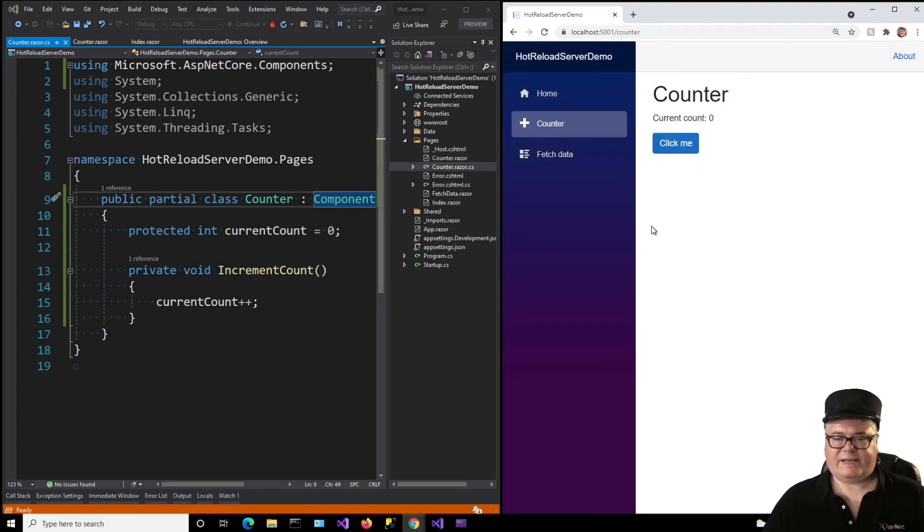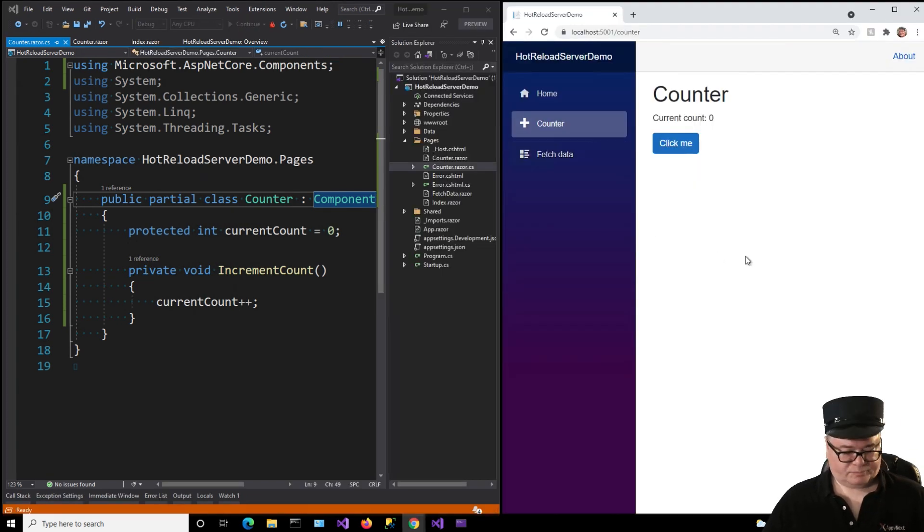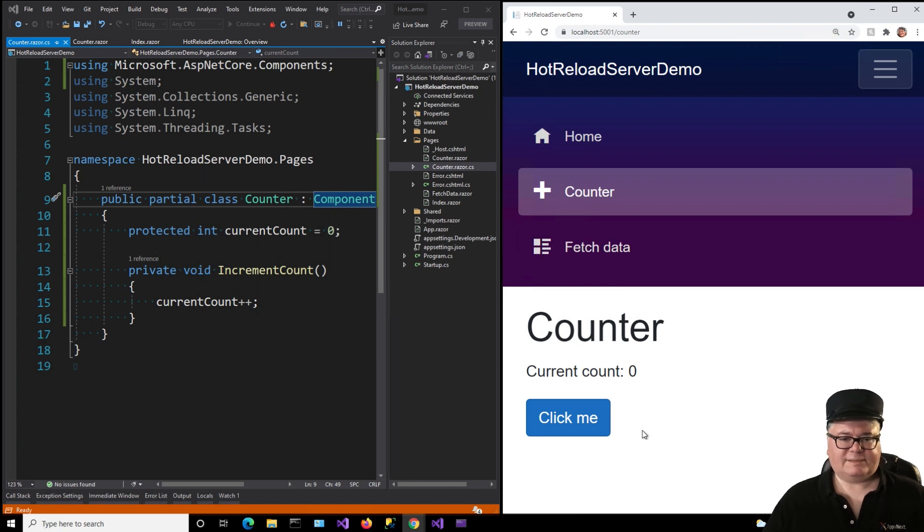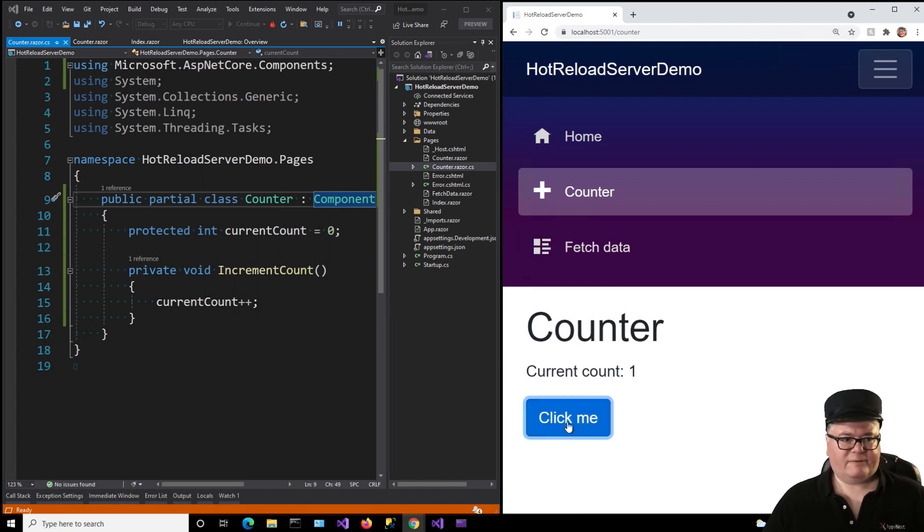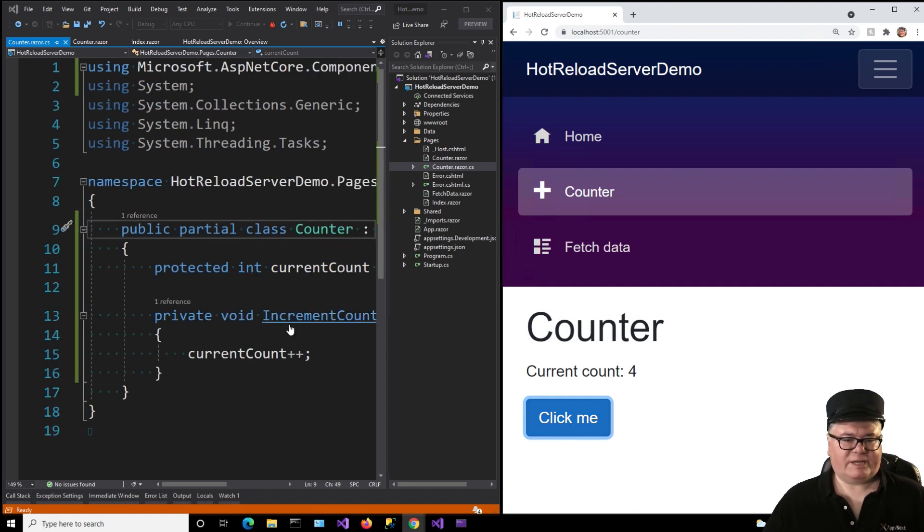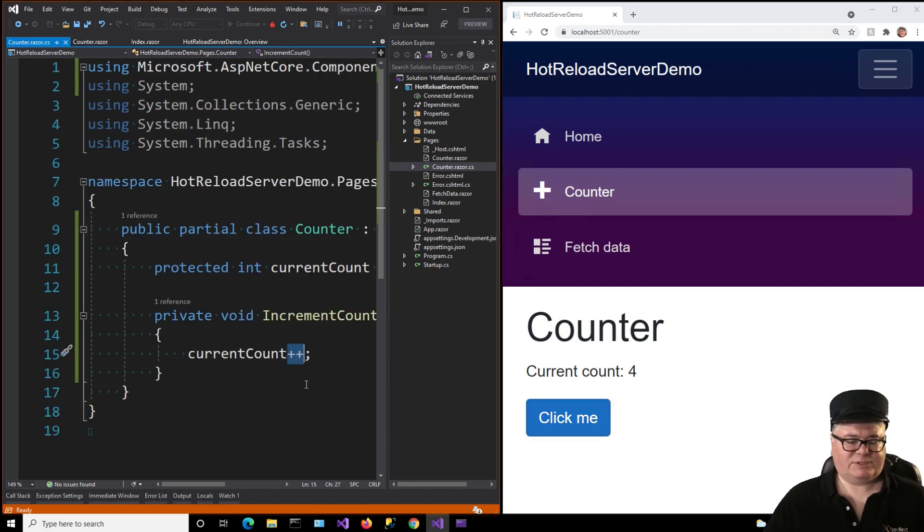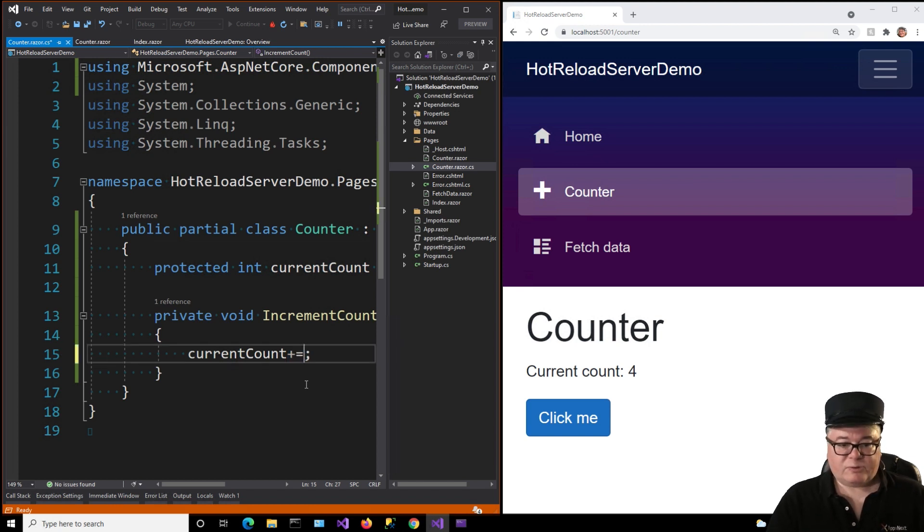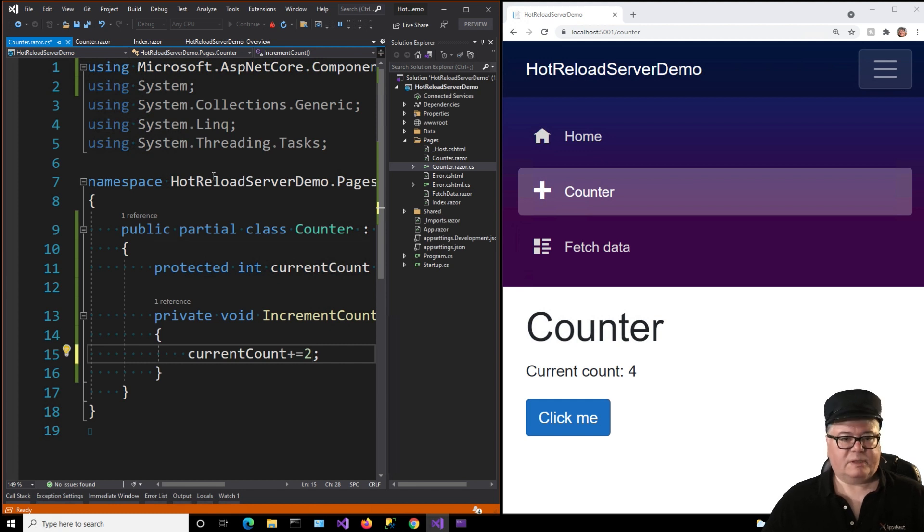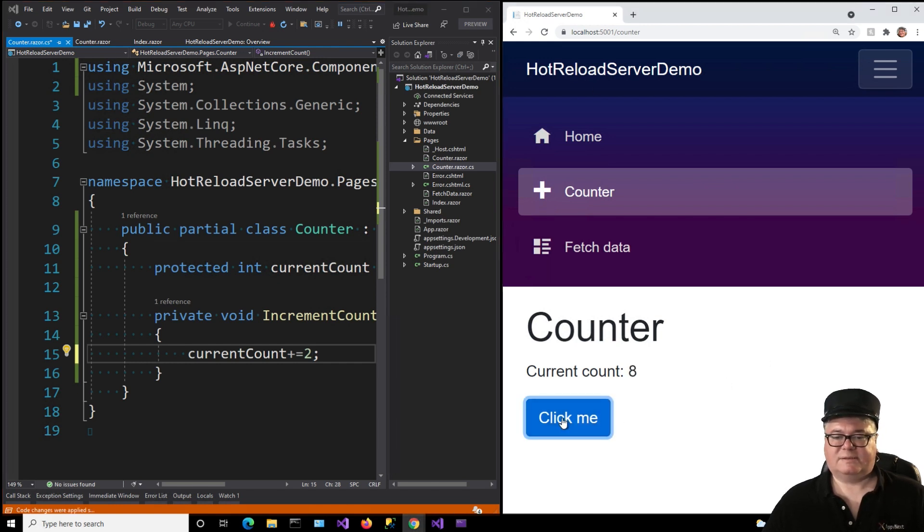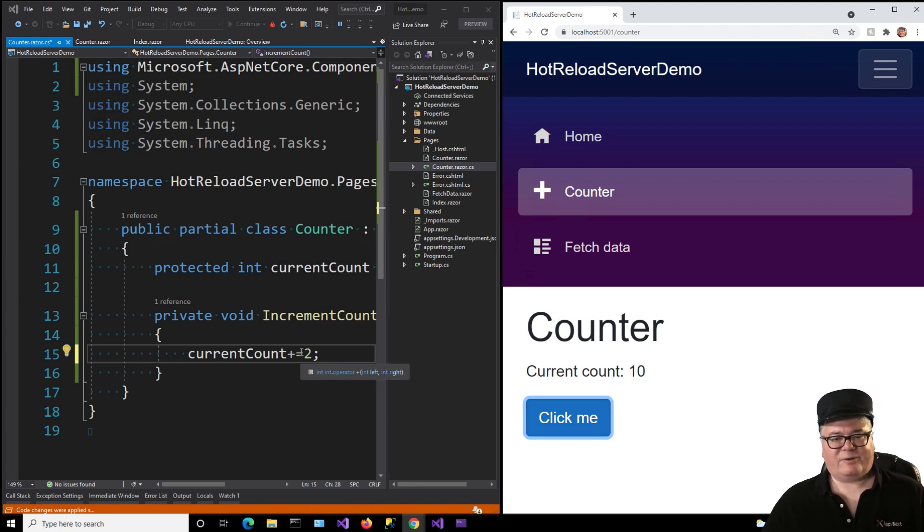All right. We'll go to counter. I'm going to bump up the size so you can see it when I click. There we go. Now it's at four. Now watch this. Let's change the code here. And I'll change current count plus plus, which increments by one, as you know, to plus equals two. And I'm just going to click this button here, apply code changes. And now, six, eight, ten.